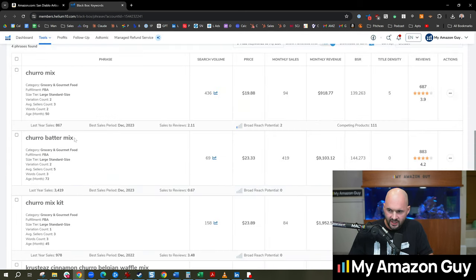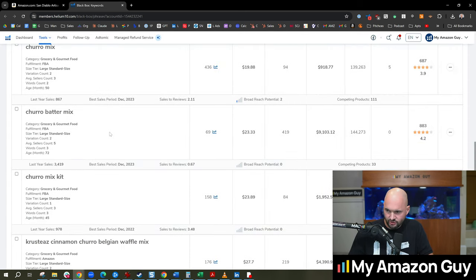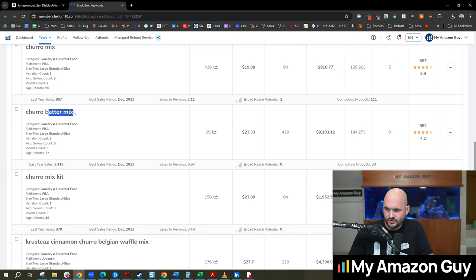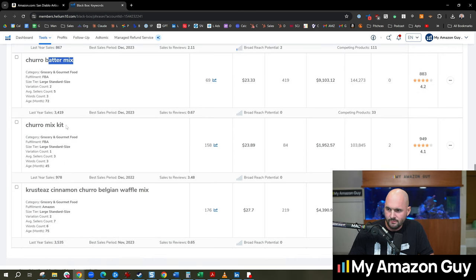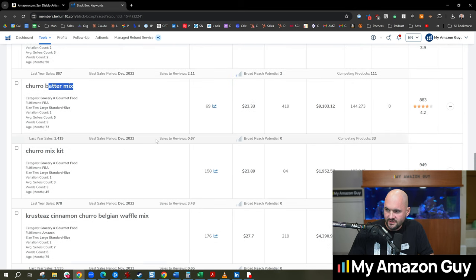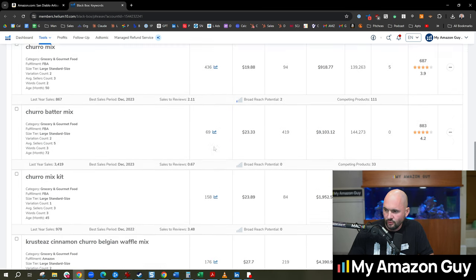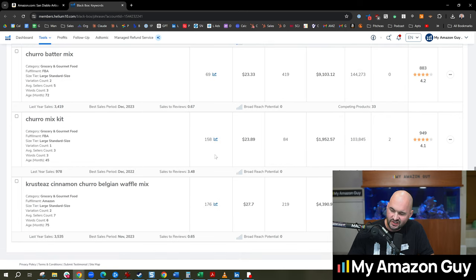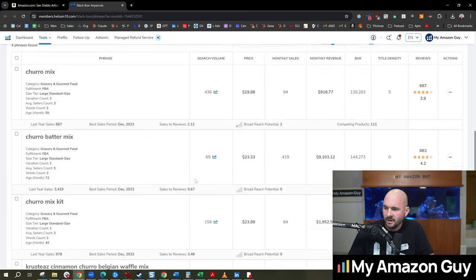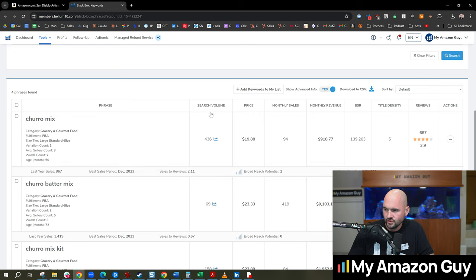That's directional. That's helpful. Is there alternative keywords like churro batter mix, churro mix kit? We can add up all of these to get an idea of the sector or the vertical. We're looking at still under 600, 700 monthly search volume overall.